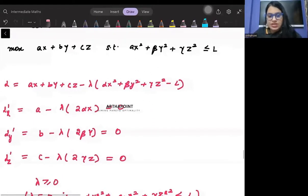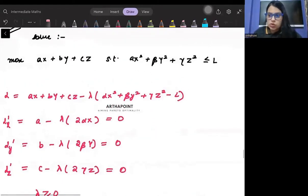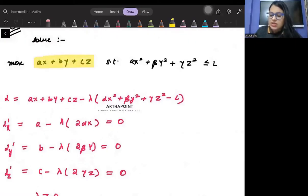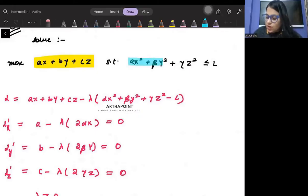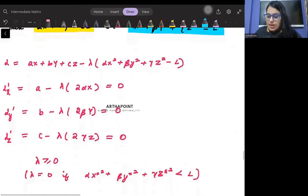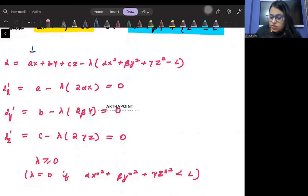Let's take one more example. I want to maximize Ax plus By plus Cz, and I am given a constraint αx² plus βy² plus γz² is less than or equal to l. Step one is to write the Lagrangian.